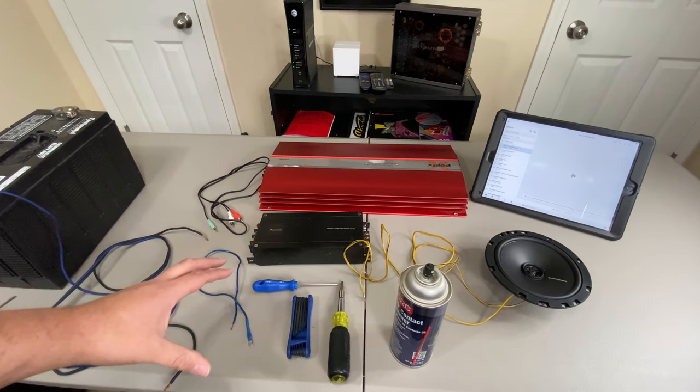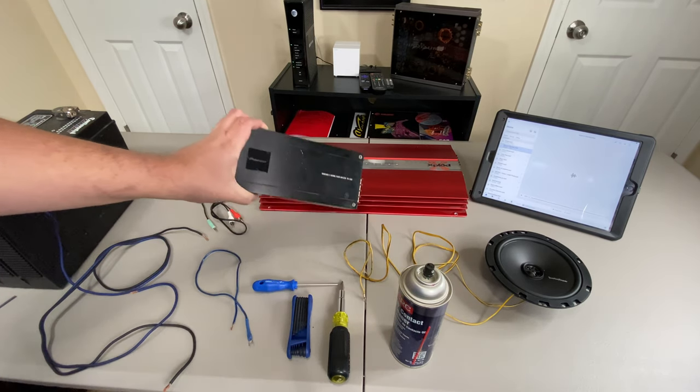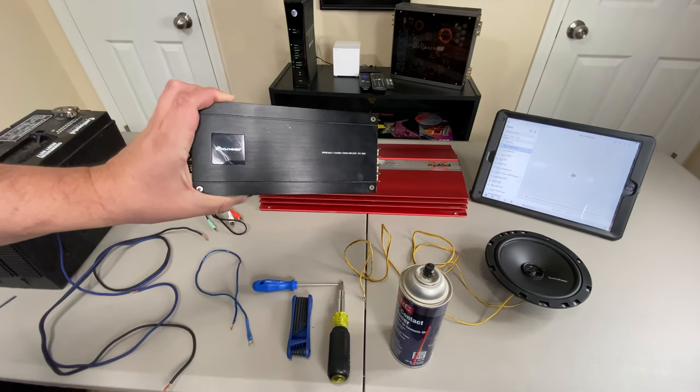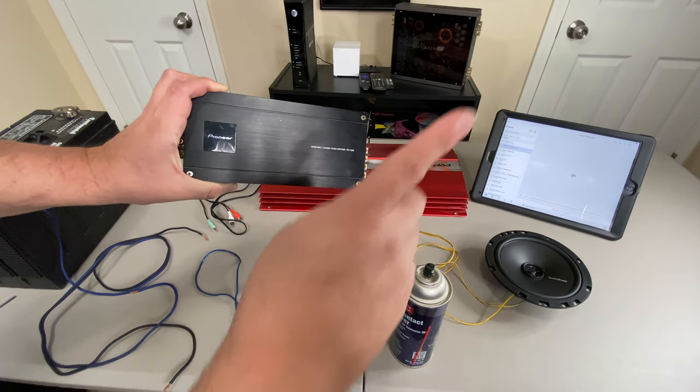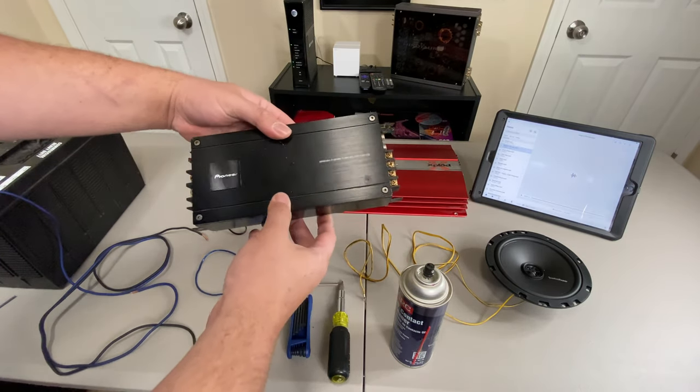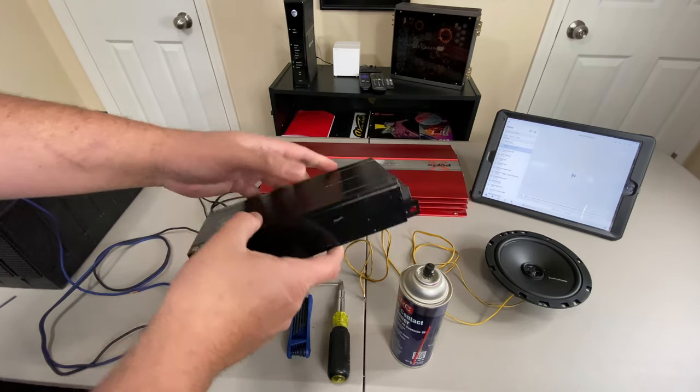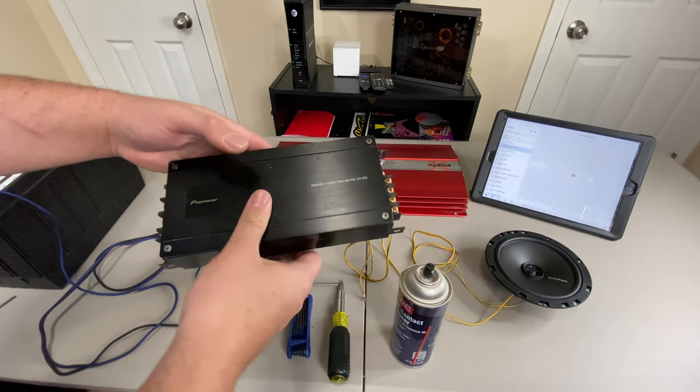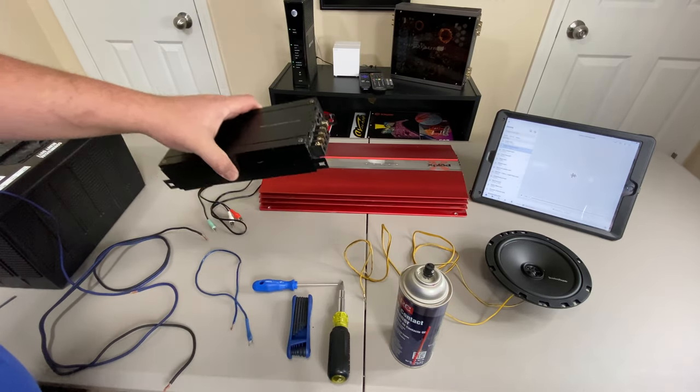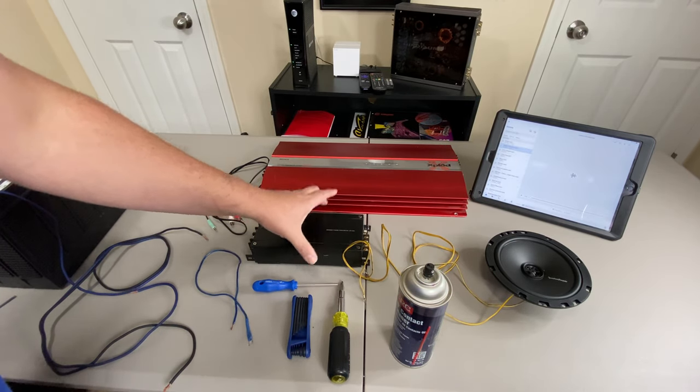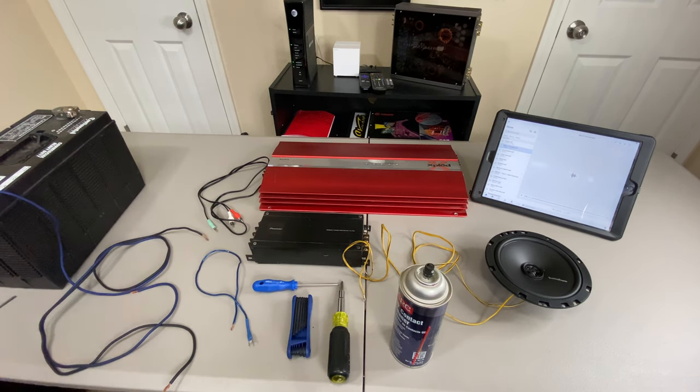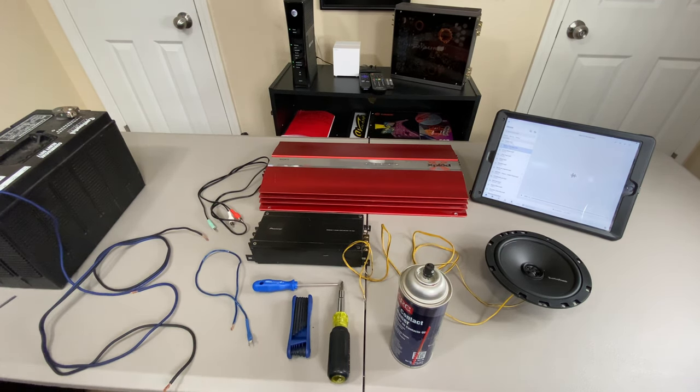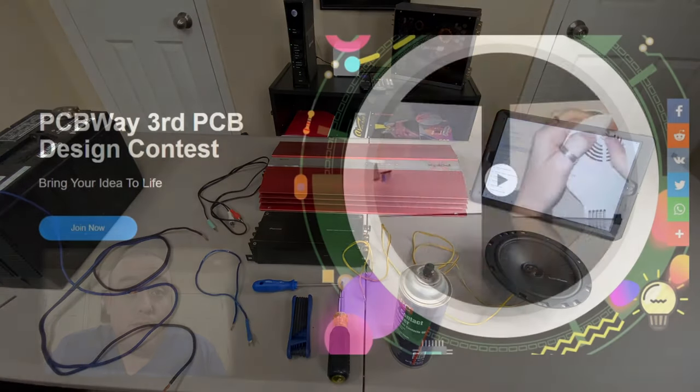The first amp we're going to test will be this little Pioneer. I've just done a dyno on this. If you haven't seen it, check up in the corner. I'll leave a link so you can check out the amp dyno. This is a fantastic little amp. But we're going to test this for functionality. Even though we know that it does work, we can go ahead and go through the motions and see how well it works. So I'm going to do a little time lapse video and we'll cut to me hooking it up.